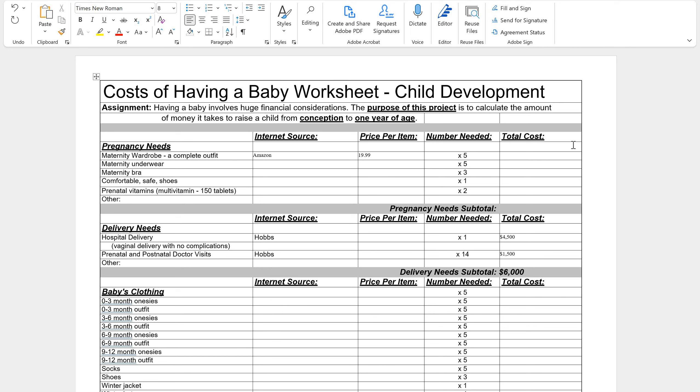So I'm going to get my calculator out and I'm going to go $19.99 times five and that is going to come to $99.95.